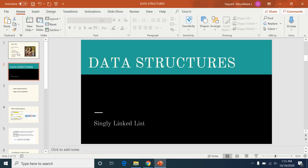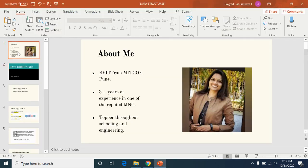Before that, a few things about myself: I've completed my engineering from MIT COE, Pune, and I've been working in an MNC for the past three years.